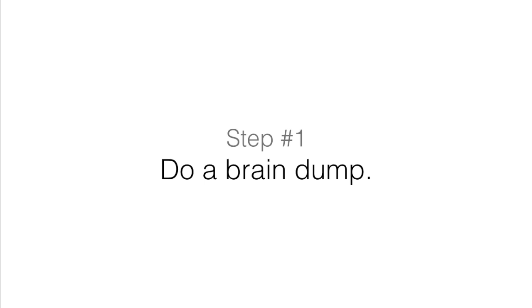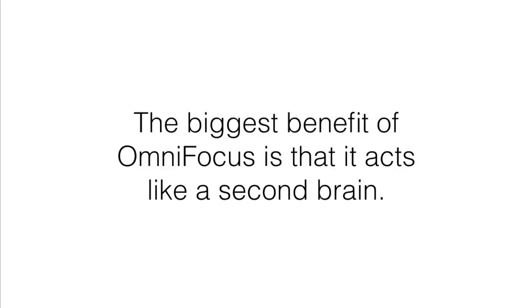Step number one, do a brain dump. The biggest benefit of OmniFocus is that it acts like a second brain. It's a place to offload many of your thoughts, allowing you to stop thinking about things that you can't immediately act upon.